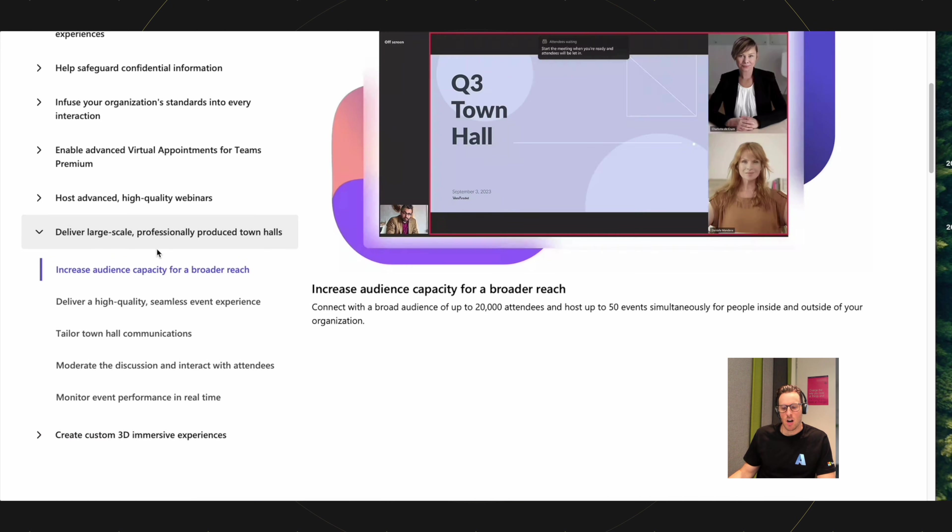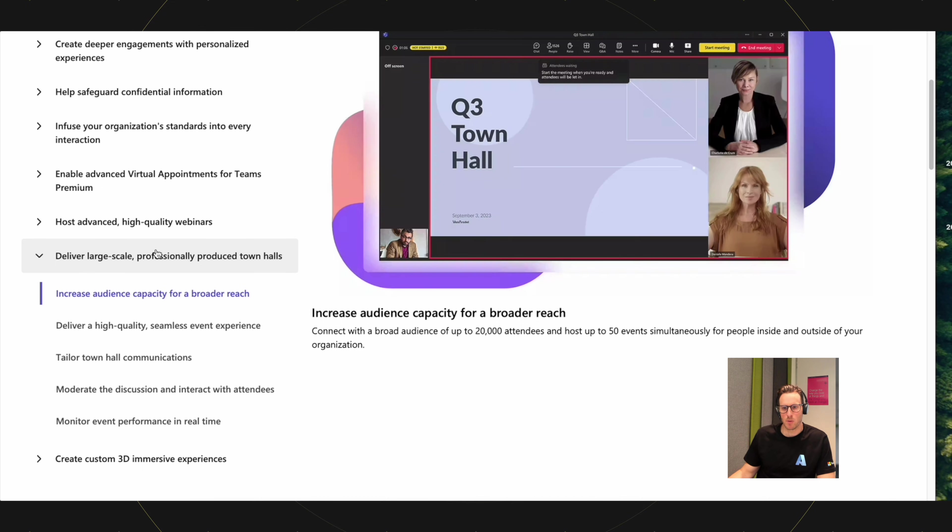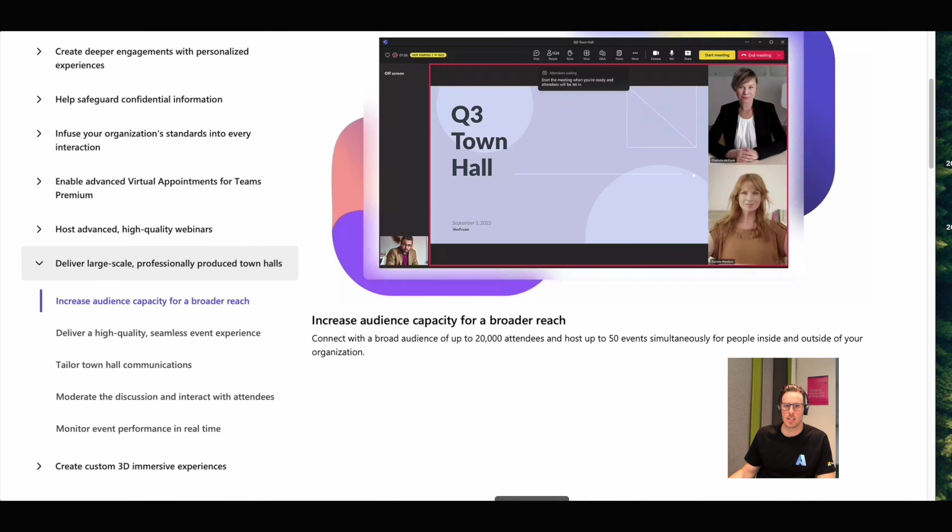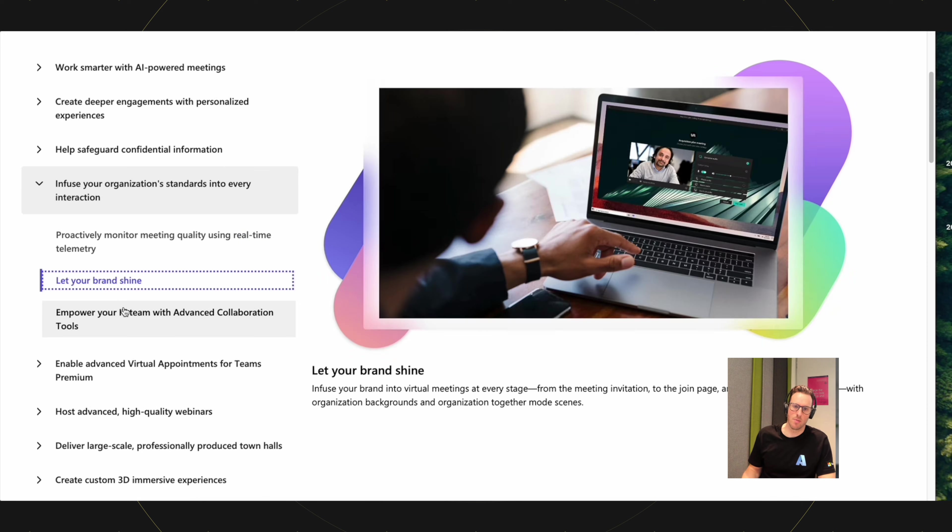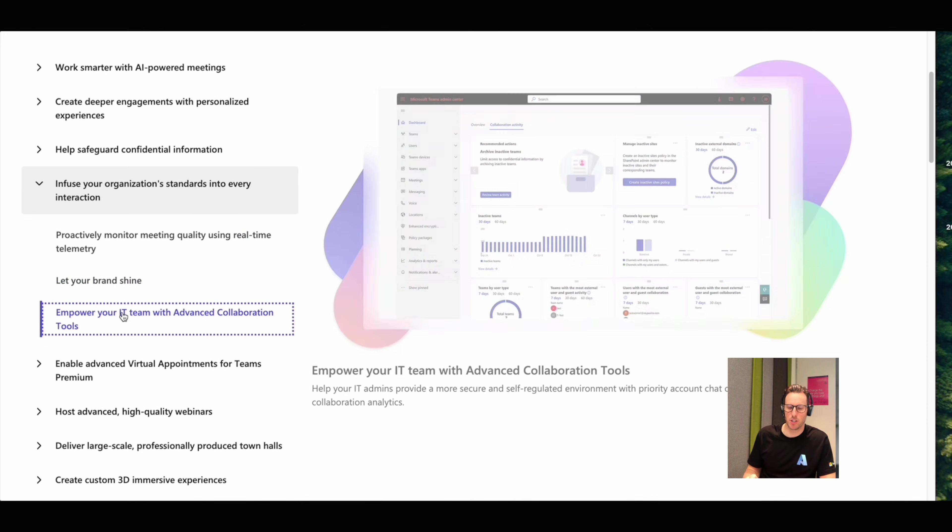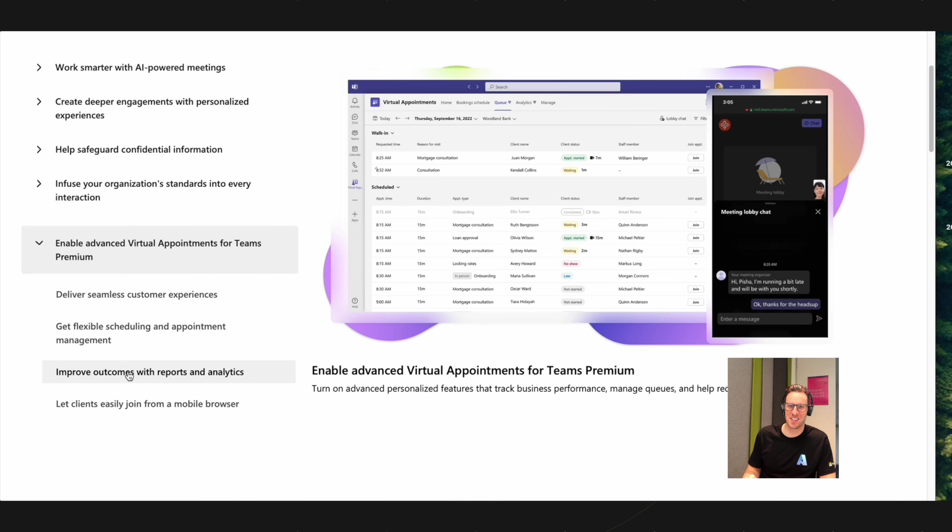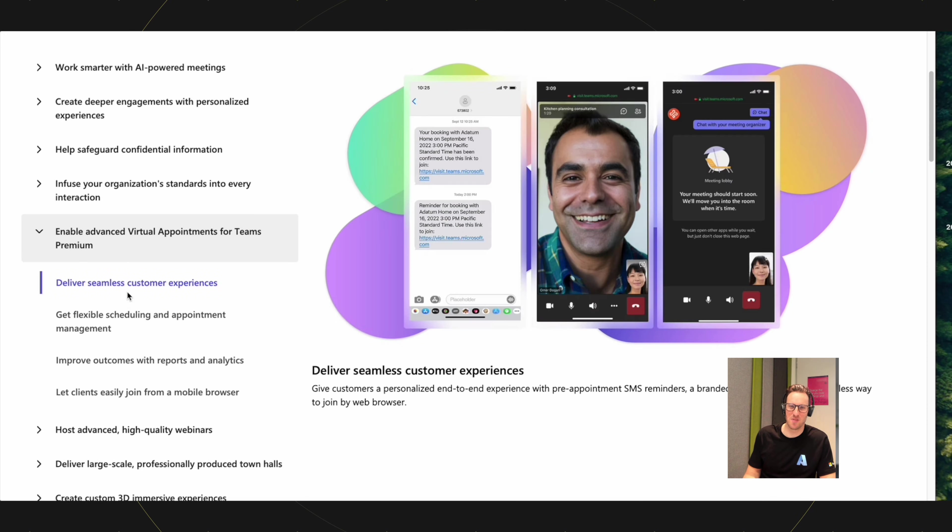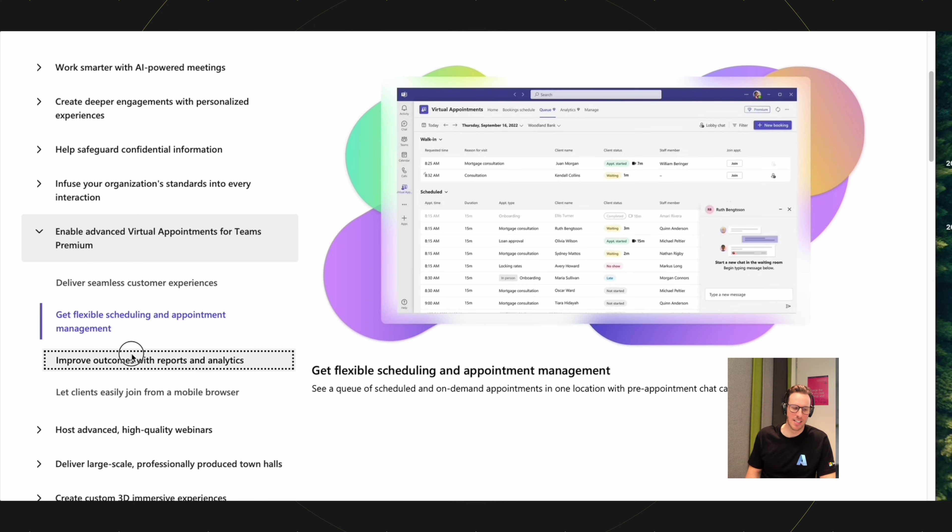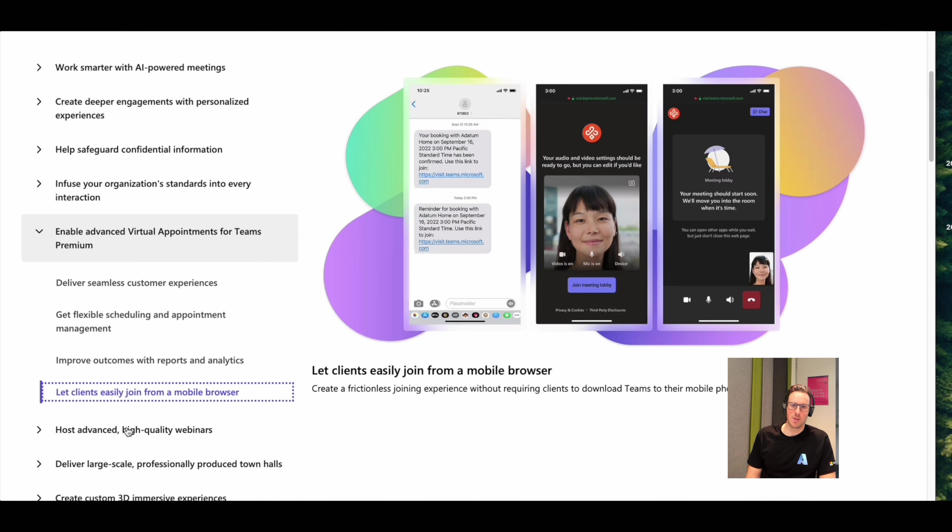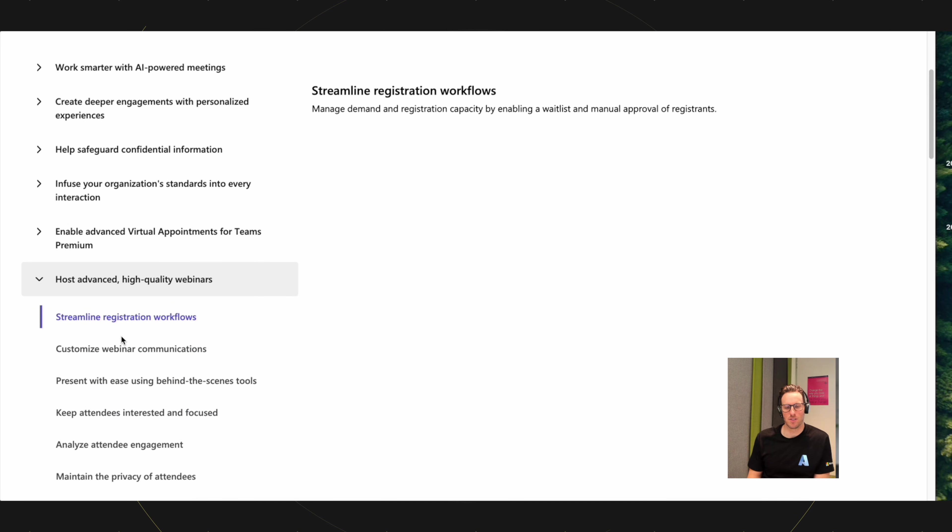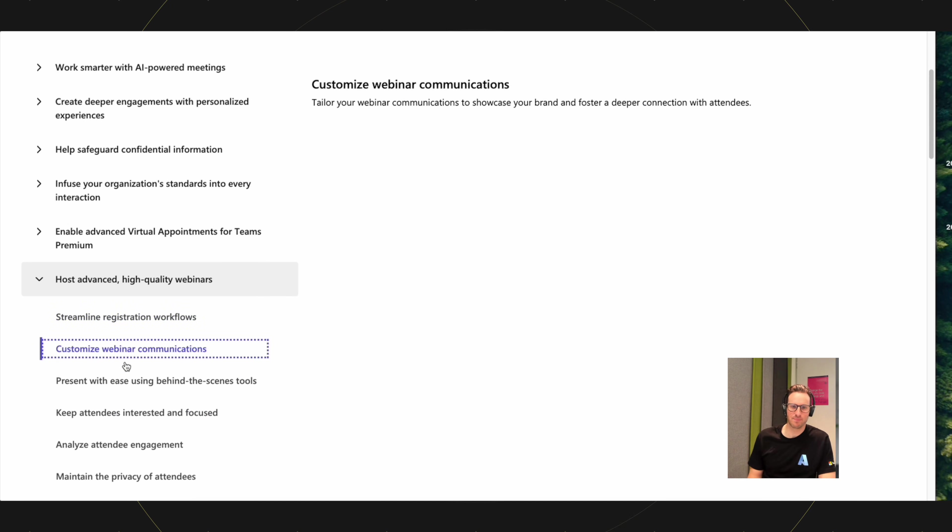Some of the features inside of Teams Premium can be licensed independently. Specifically, that's the enterprise content delivery network capability. So to answer your question directly, yes, there's a single SKU, but often it gets a little bit complicated when we're talking about Teams licensing, depending on what it is you're trying to do.